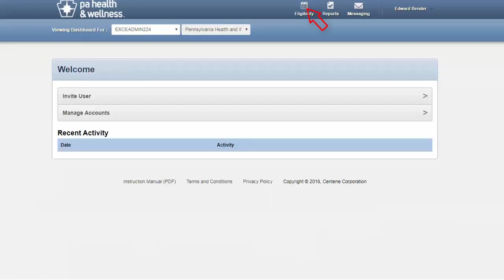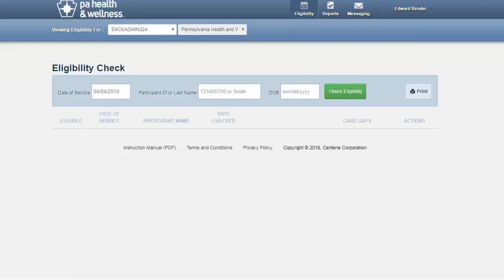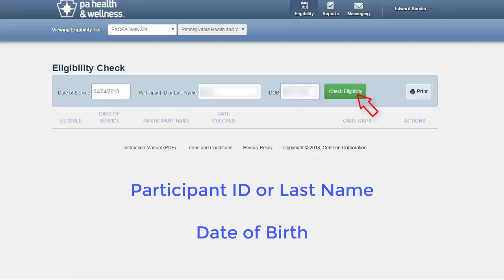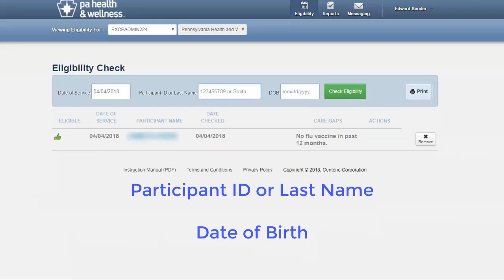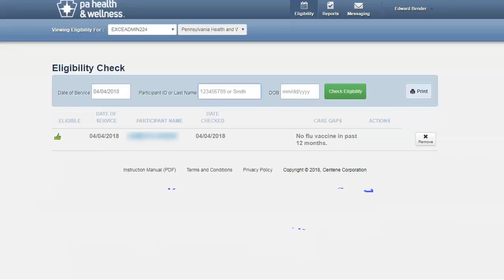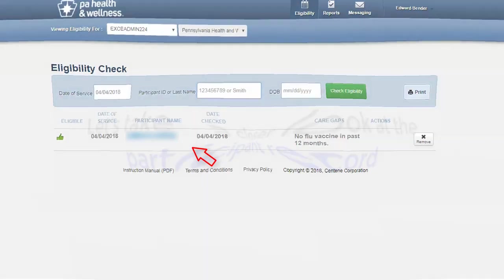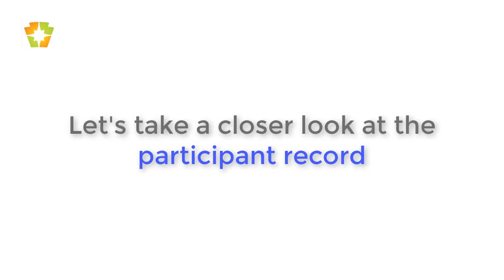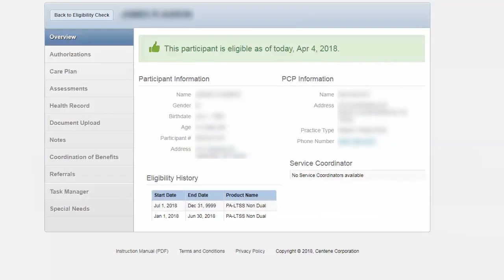Let's look at checking the eligibility. Here you will see three fields that you can fill in. You need at least two pieces of information. Once you have that information entered in, simply click on check eligibility. Any time that you see the participant's name and it's a blue link, you can simply click on that.